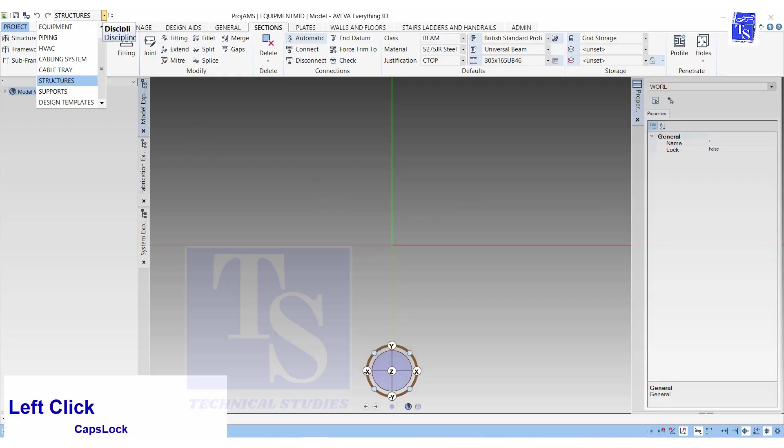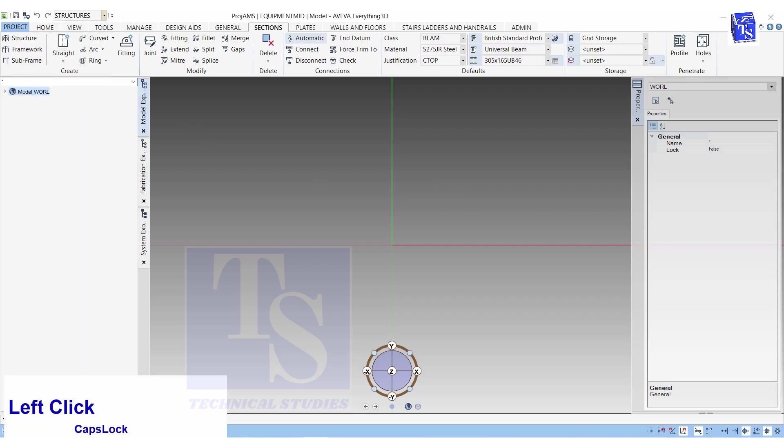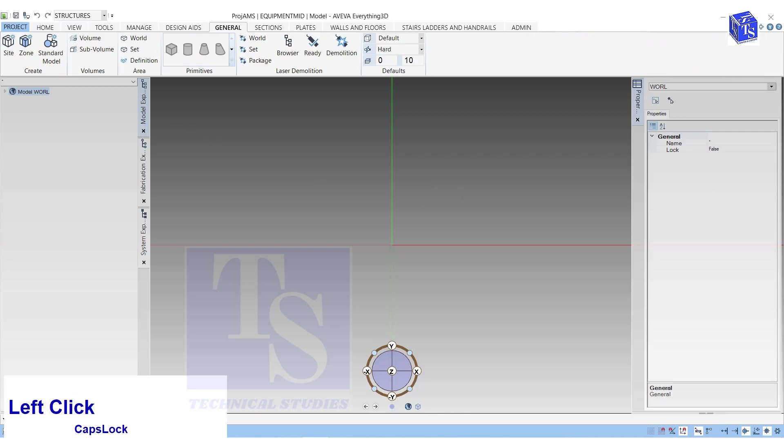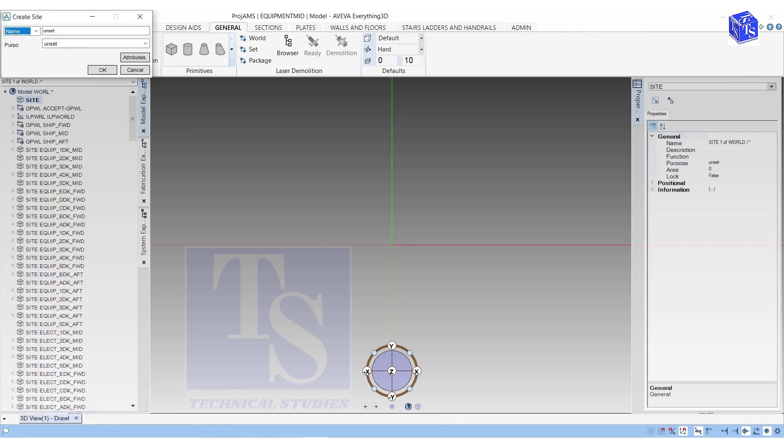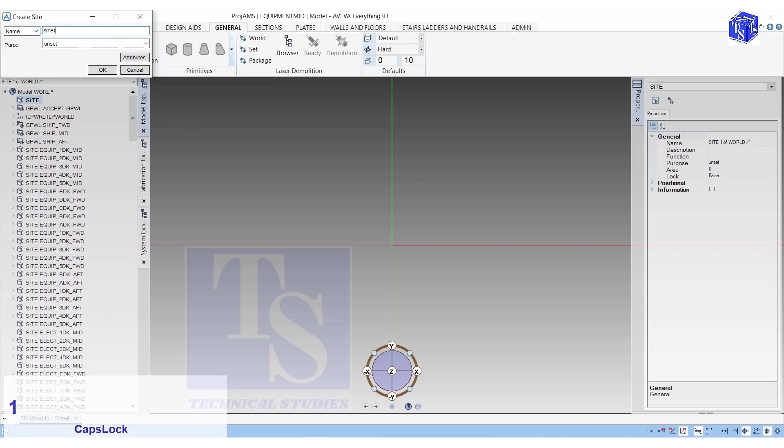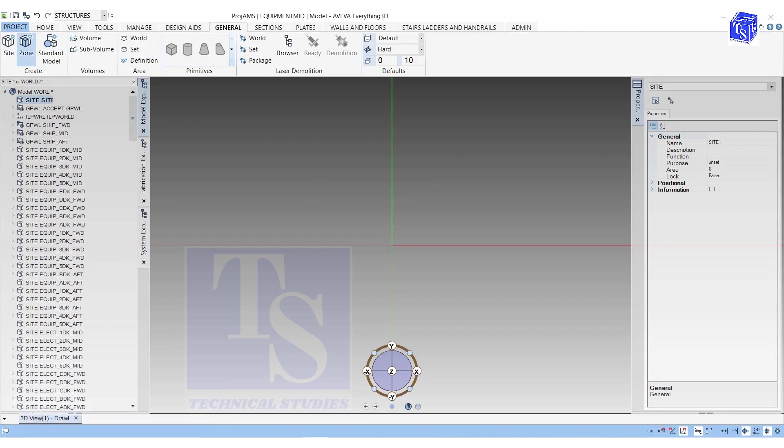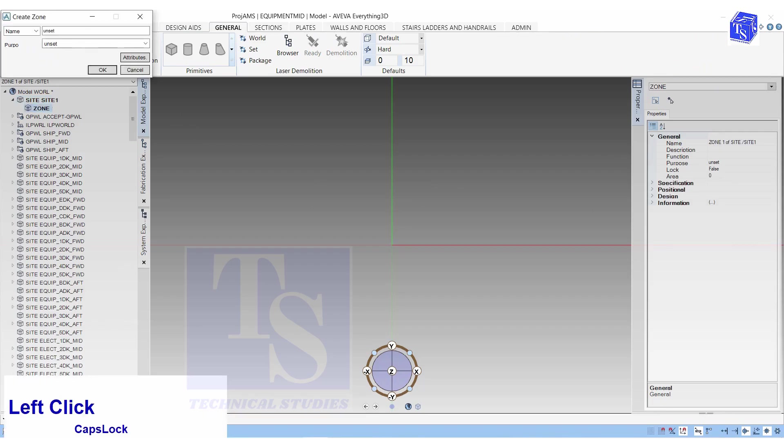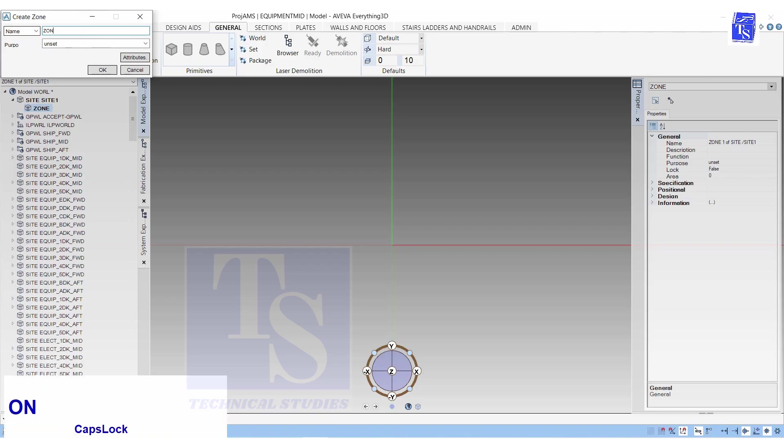Click on the Structure Modeling tab. Click on General. Create Site and Zone. Click on the Section tab. Create Structure, Framework, and Subframework.